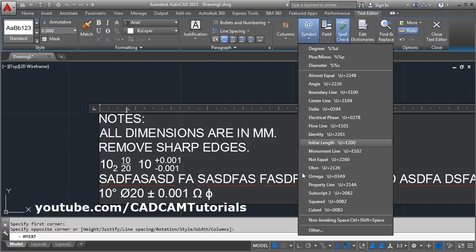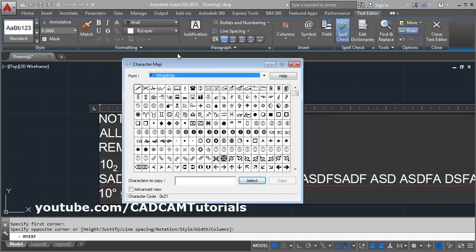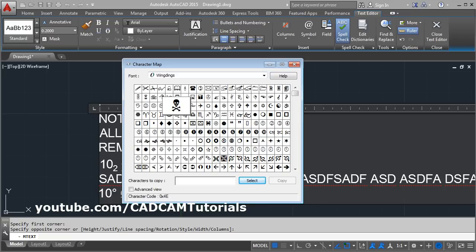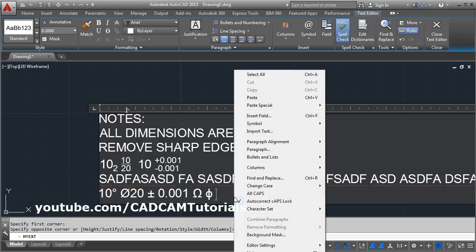If the desired symbols are not in the list, you can click on Other and it will open the Windows Character Map. From here you can select the desired symbol — select the Wingdings font and find your symbol. Suppose you want the danger symbol: select it, copy it, close the dialog box, right-click, and paste it.